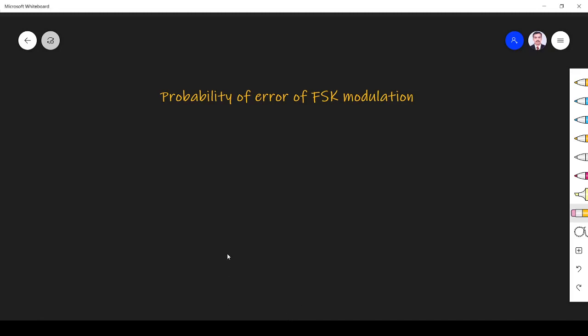In this video we learn about probability of error of FSK modulation. Before finding probability of error of FSK modulation, we must know what is bit error rate and when the error will happen in digital communication.